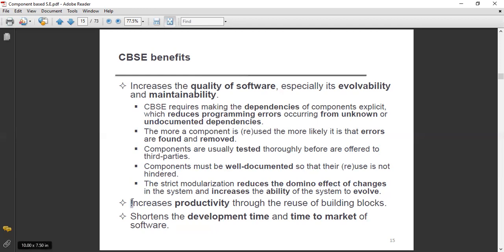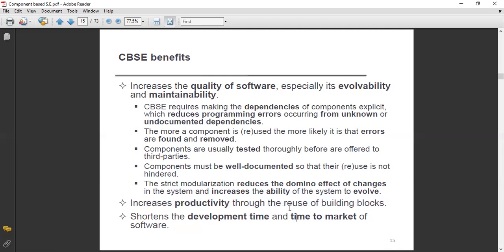It increases the productivity through the reuse of building blocks. It also shortens the development time and time to market of software.